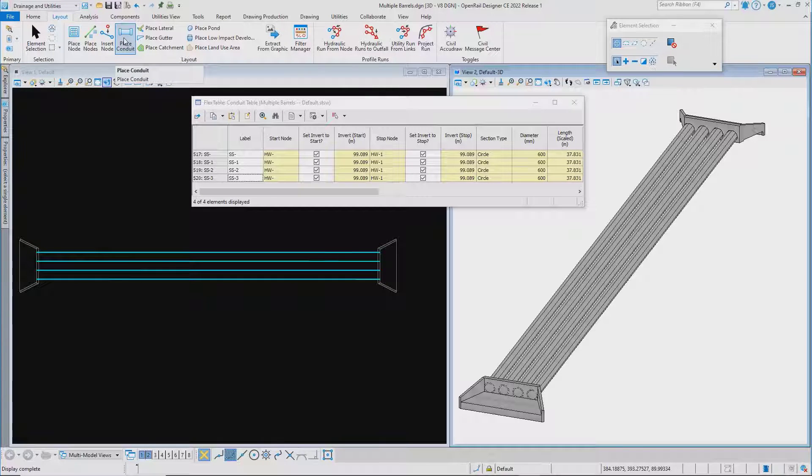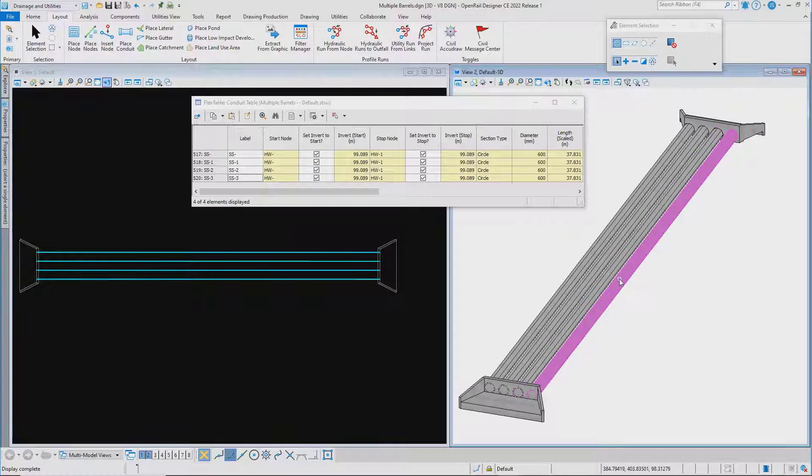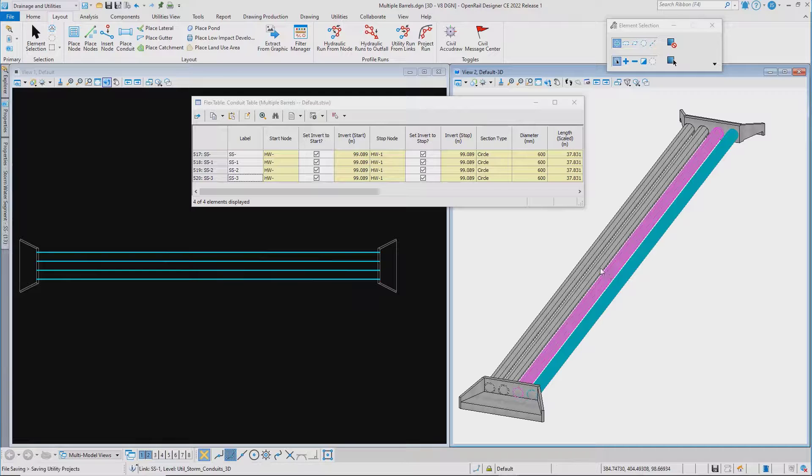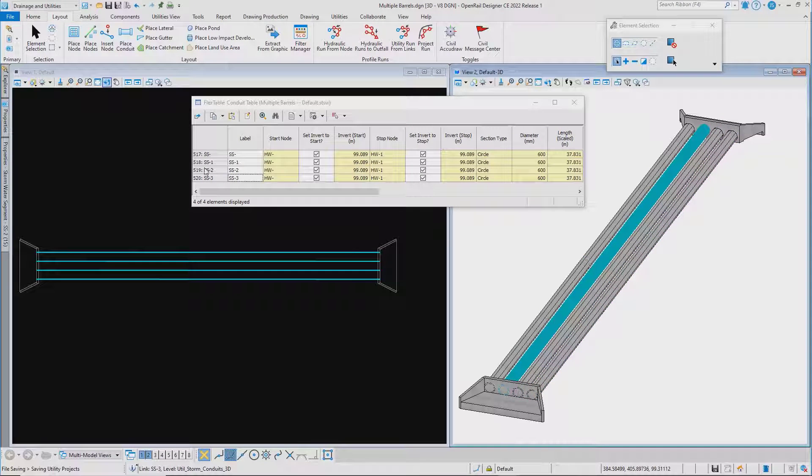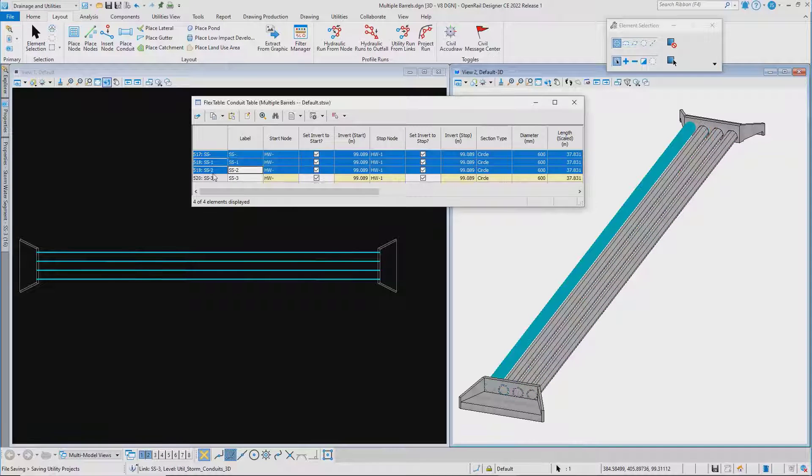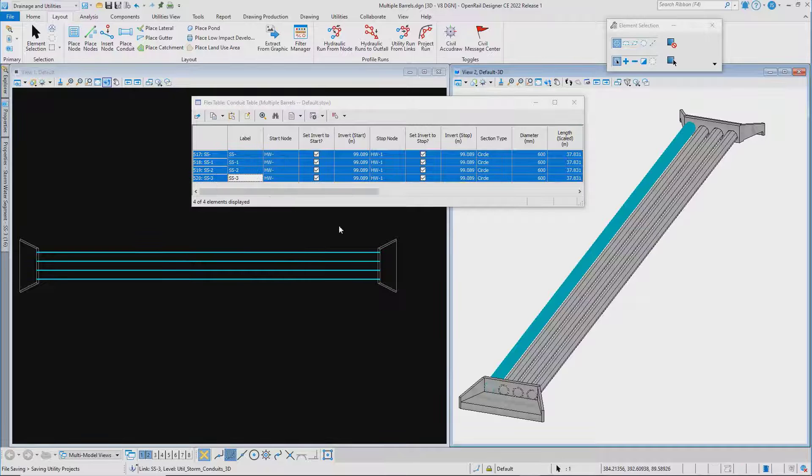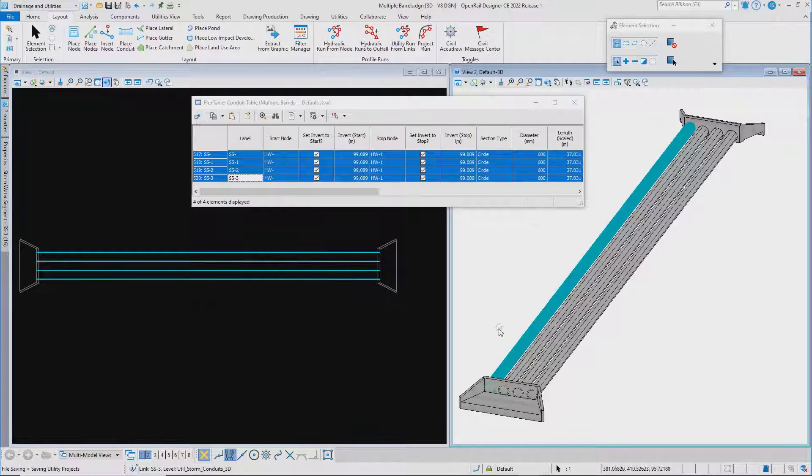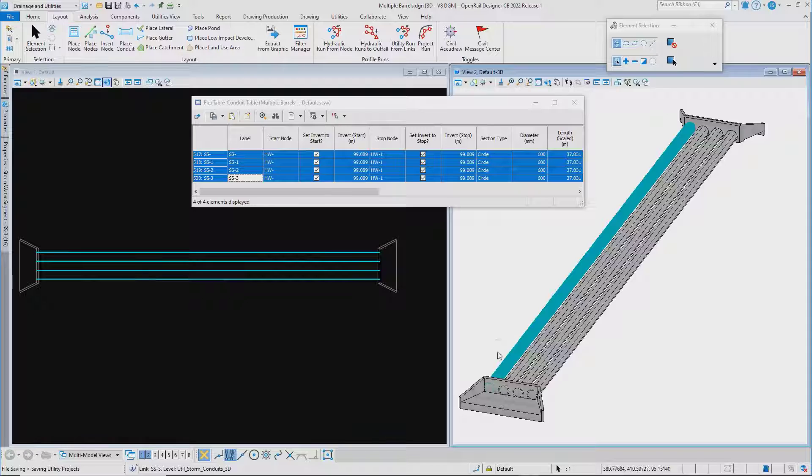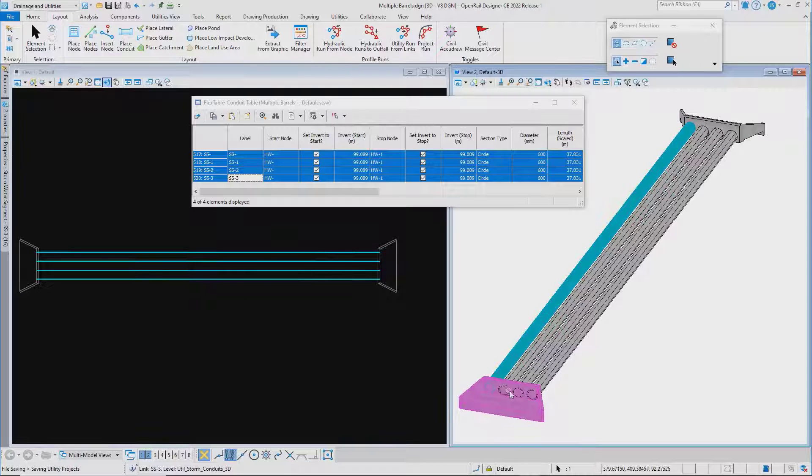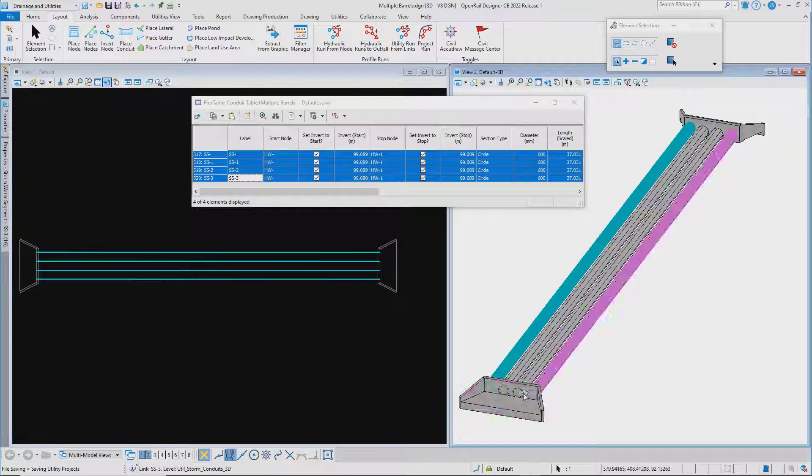You used to have to place separate conduits if you wanted to create a multiple barrel culvert. This was time-consuming to do and it also meant that you needed to have a connection region at the correct location for every barrel in the headwall.